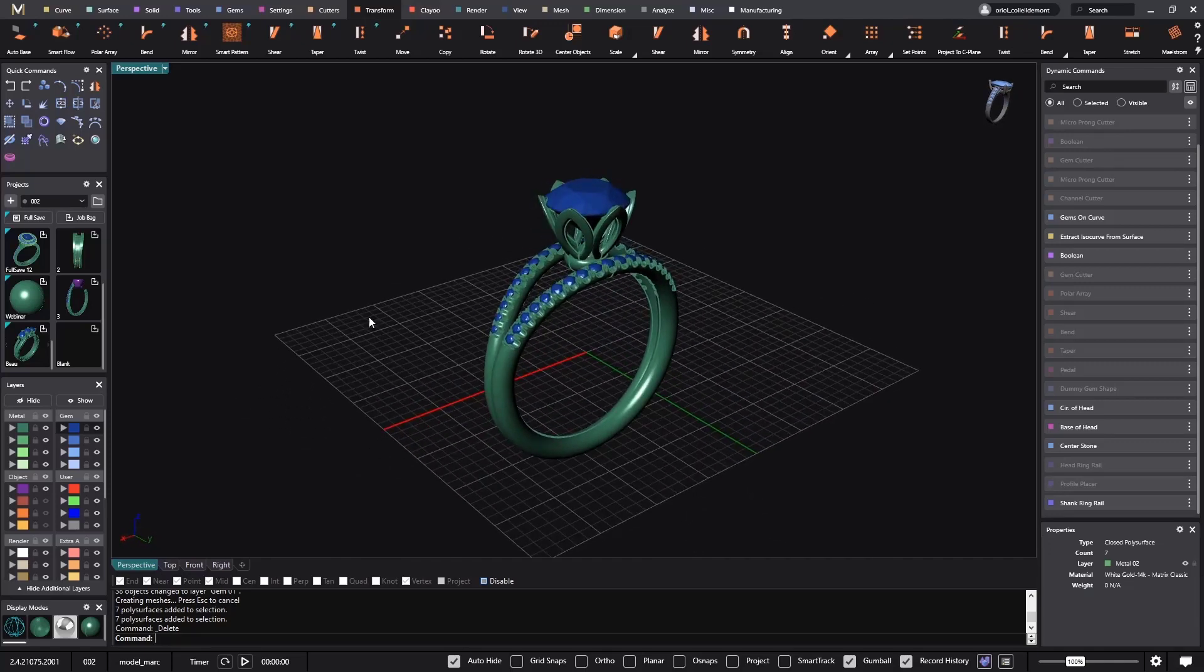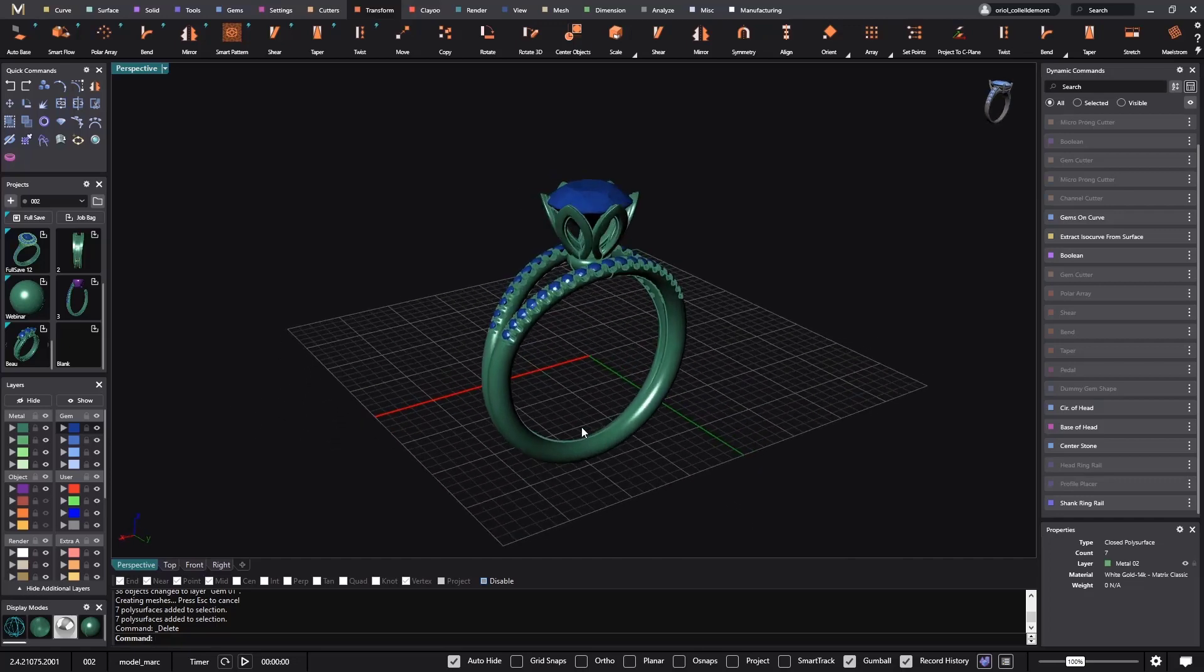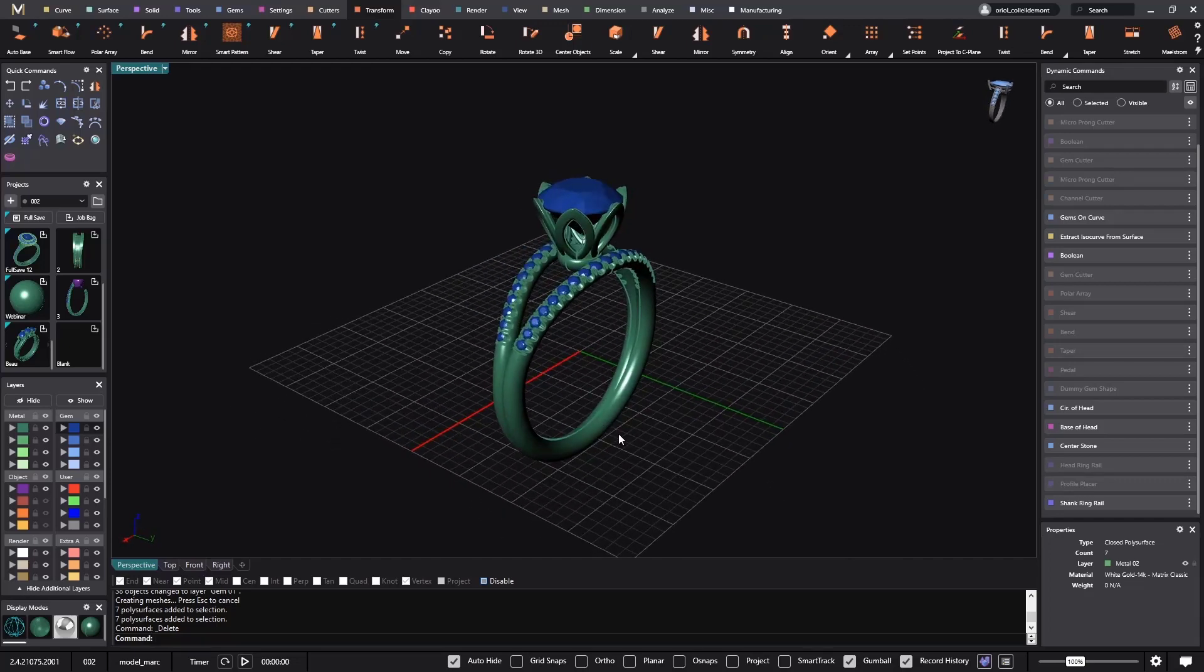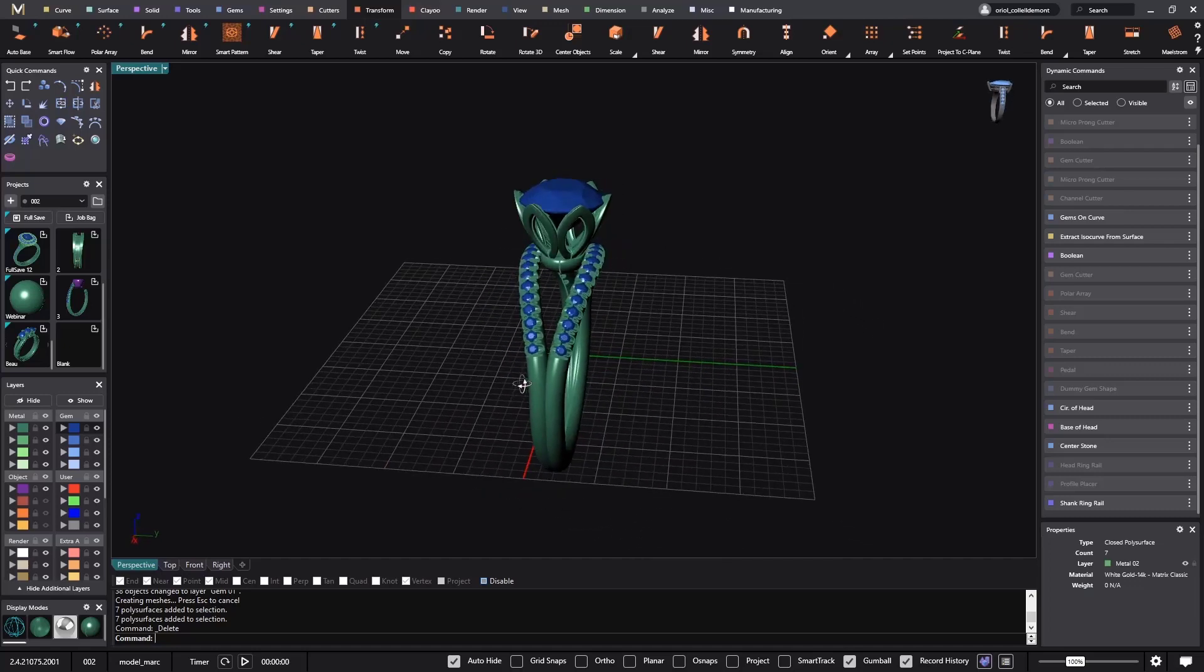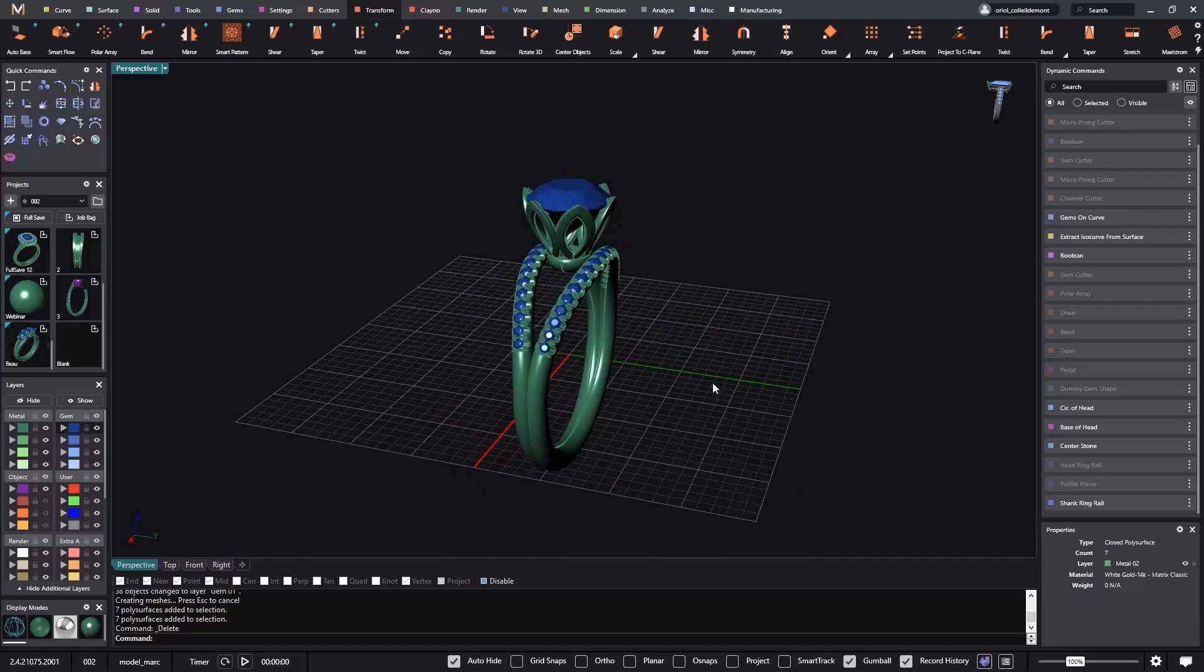So you have the right tool to design anything that you want in MatrixGold, and a very powerful tool to sell your designs, that is CounterSketch. Let me show you how to do this.